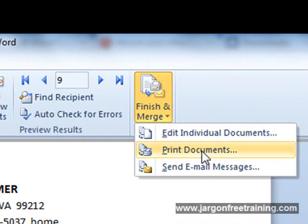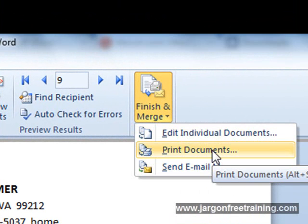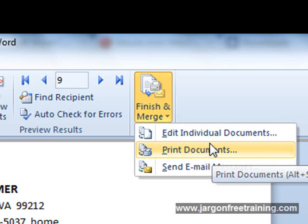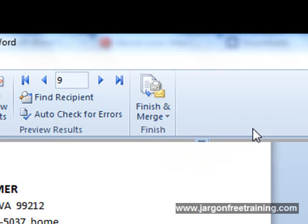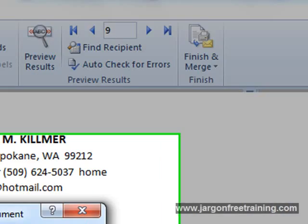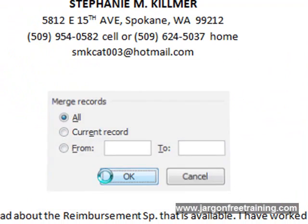If you select Print Documents it's going to set up a new print job for each letter. If you've got a lot of letters that may not be the best choice to take. If you select Edit Individual Documents and you say All at this point.